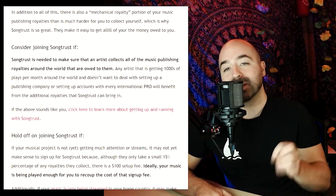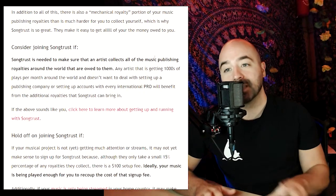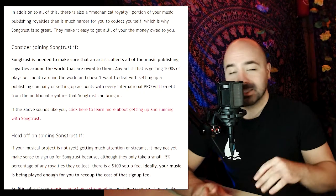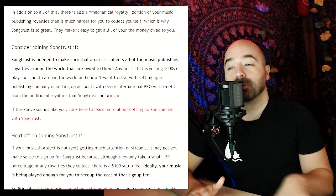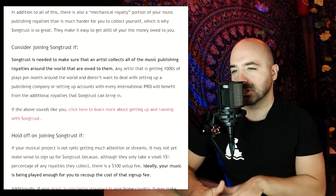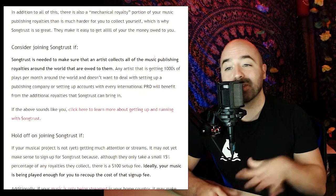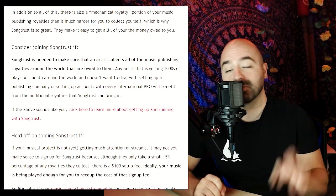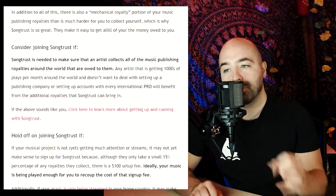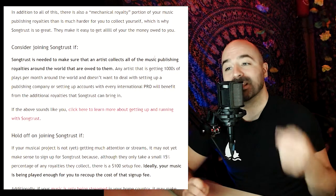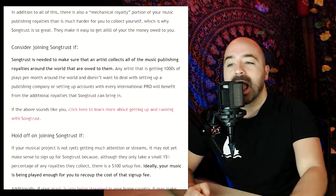To wrap that up nicely: any artist that is getting thousands of plays per month around the world and doesn't want to deal with setting up a publishing company or accounts with every international performance rights organization will definitely benefit from the additional royalties that SongTrust can bring in.